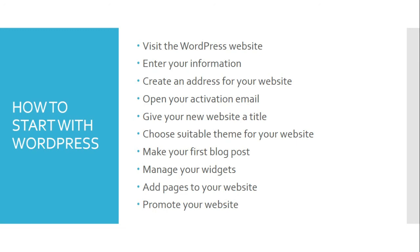In the upcoming learning dialogue, we are practically going to give hands-on how to start with WordPress. Thank you.